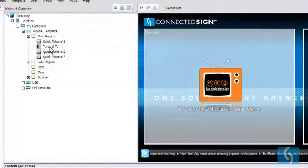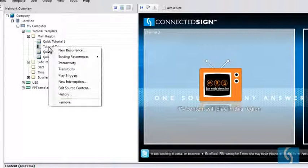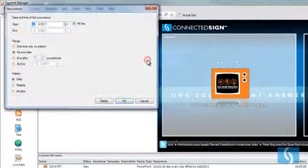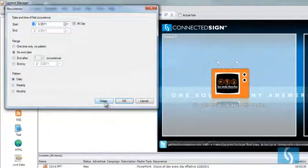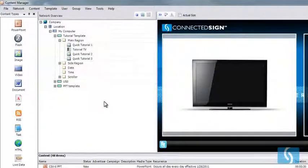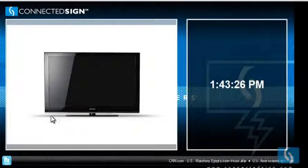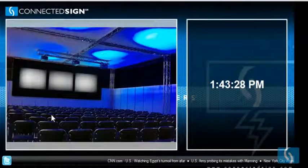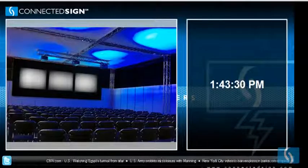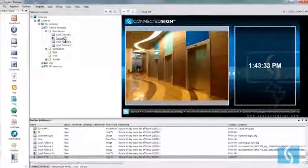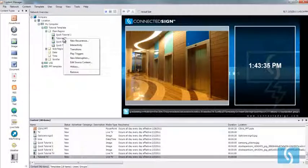What I'm going to want to do is right-click on Tutorial TV, go to the existing recurrences, and delete the recurrence. This way we'll actually see all the slides just scroll right on through, and it won't get hung up on Tutorial TV until we schedule the interruption that we're going to need.